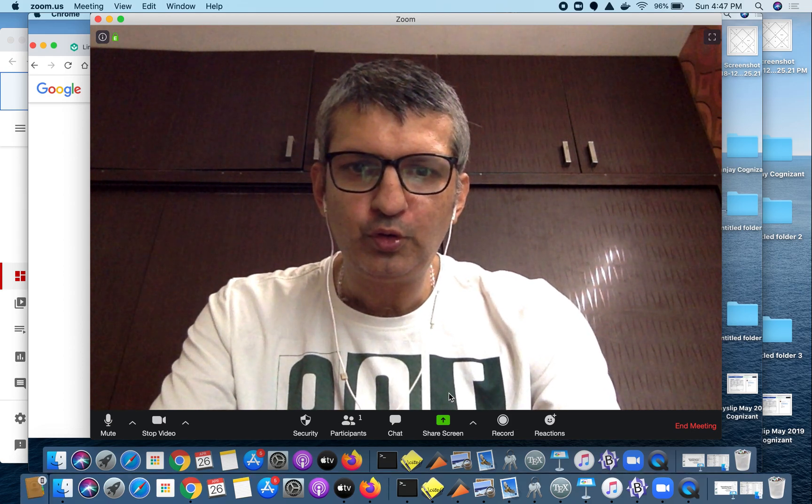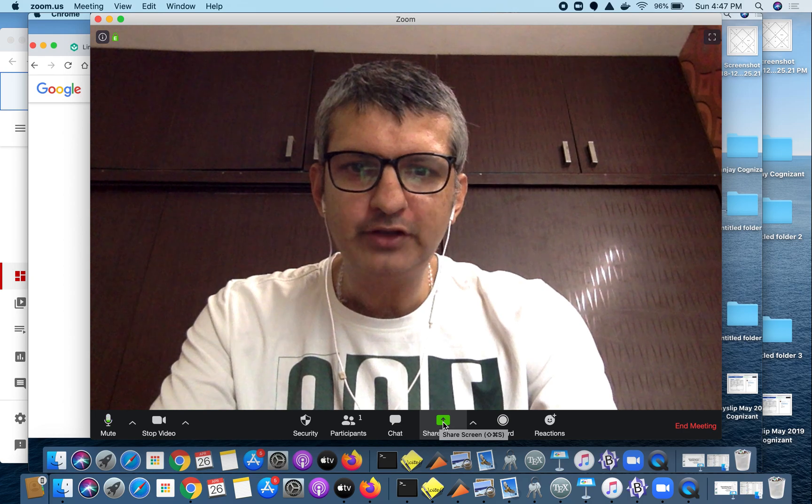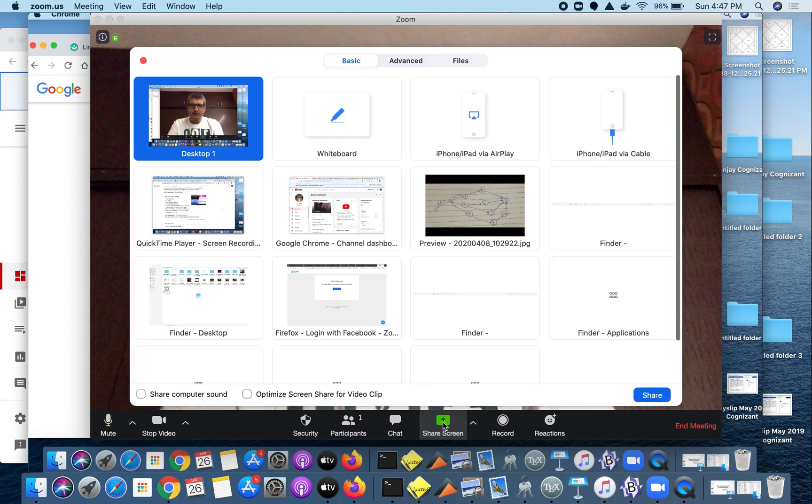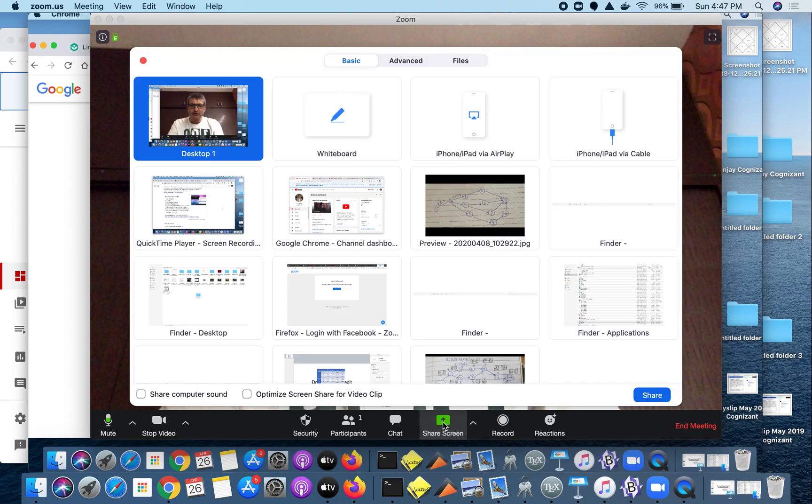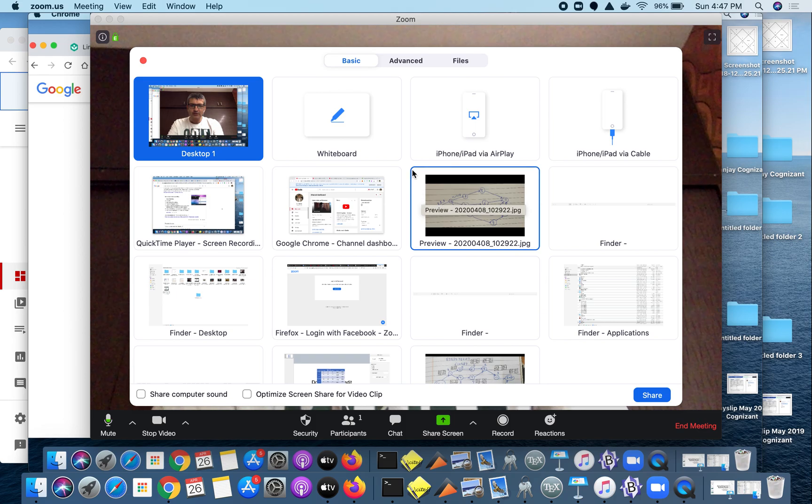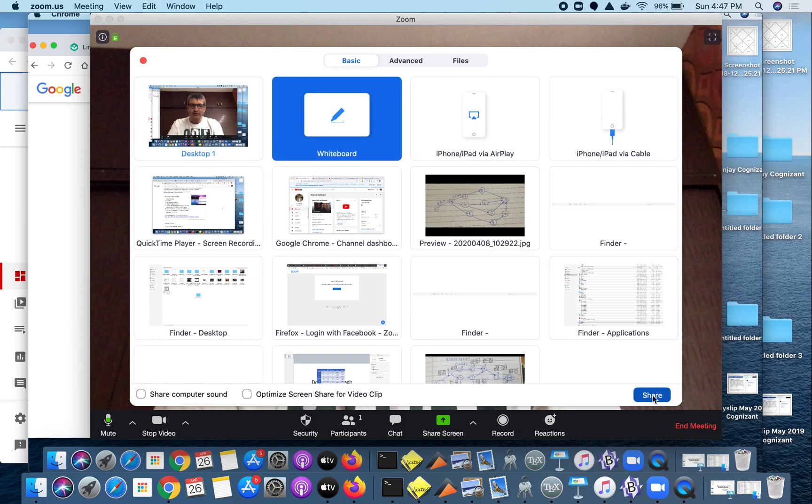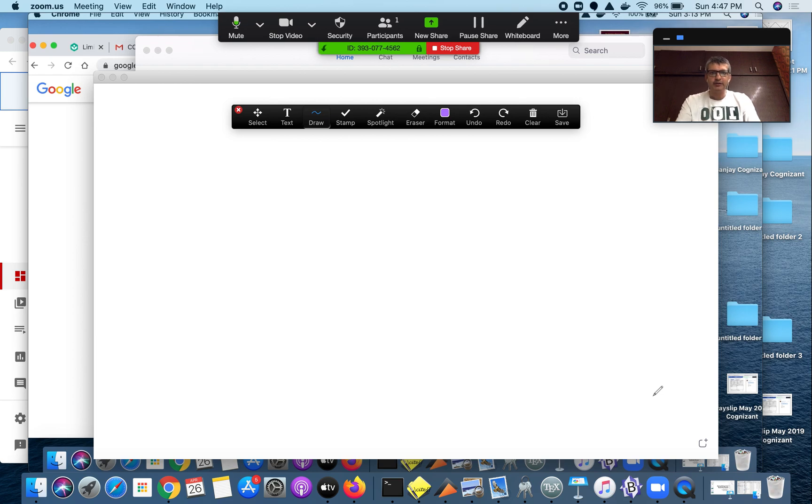We have this option called screen sharing. In the screen sharing, we can share the whiteboard. You click on whiteboard and say share, the whiteboard will be visible to all the participants.